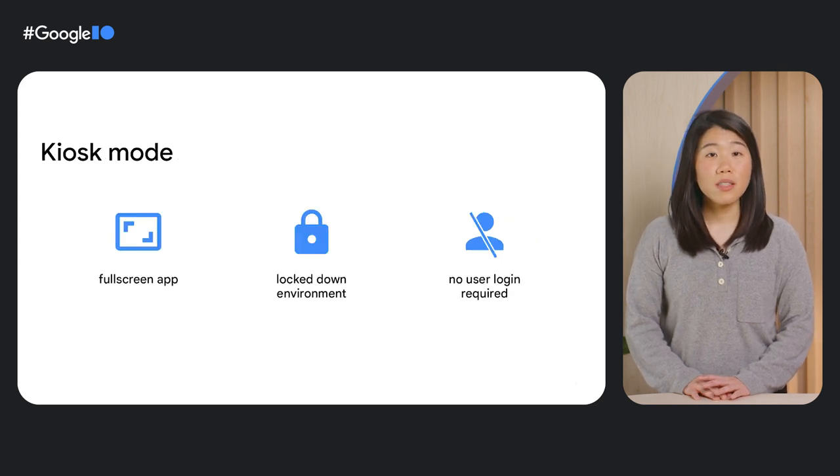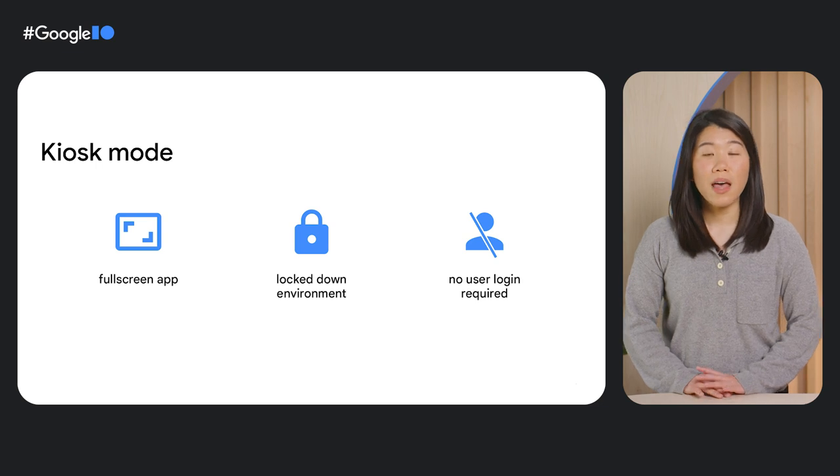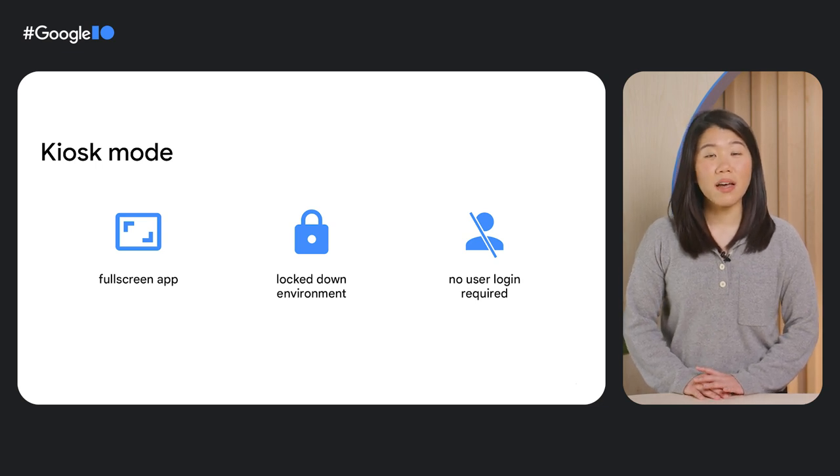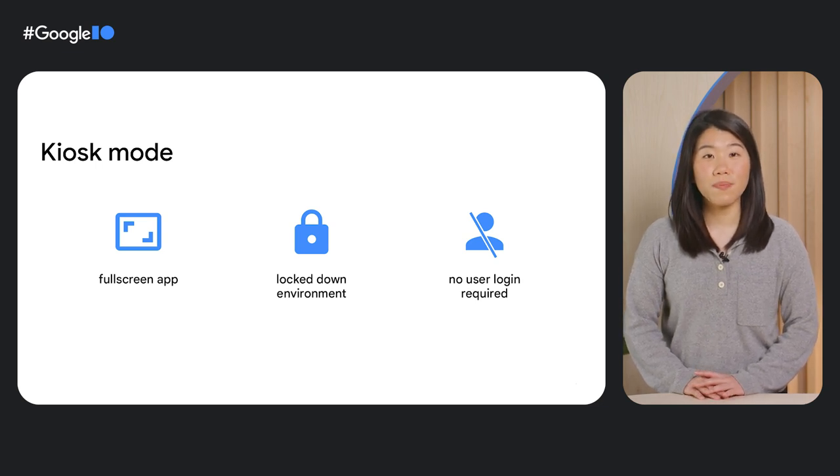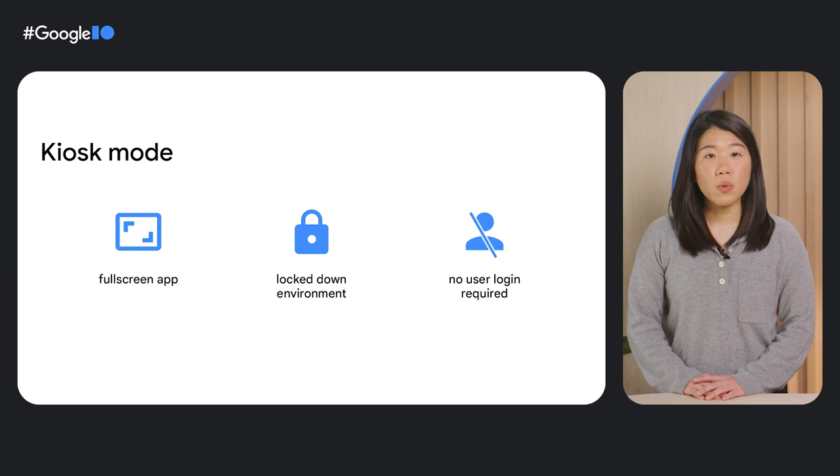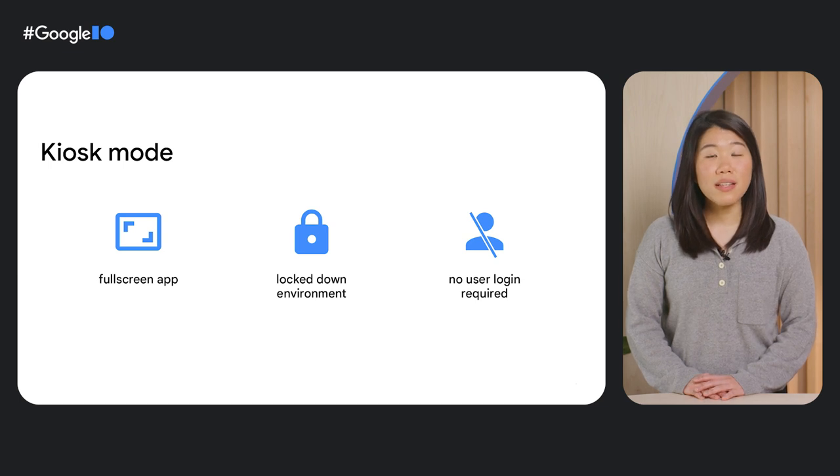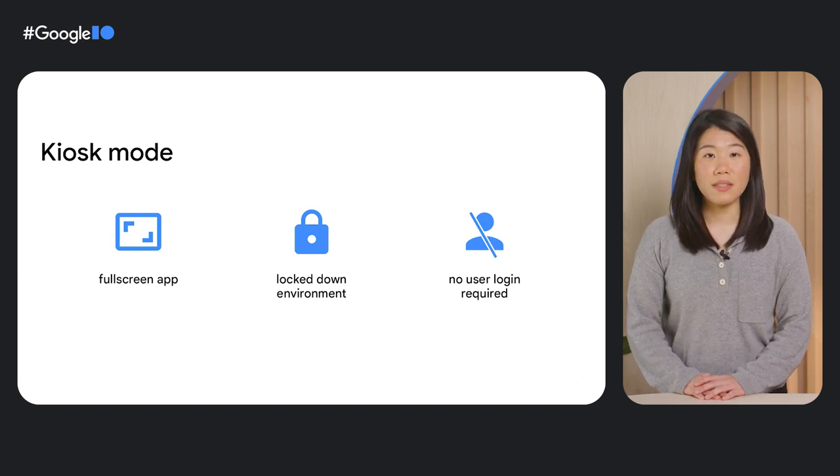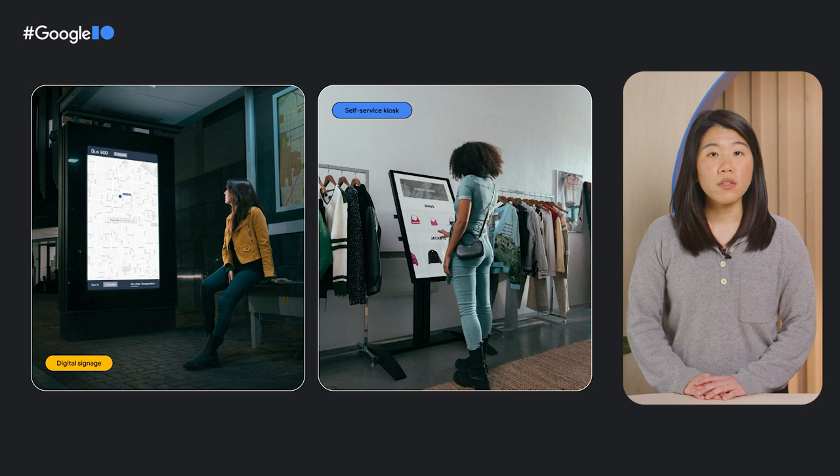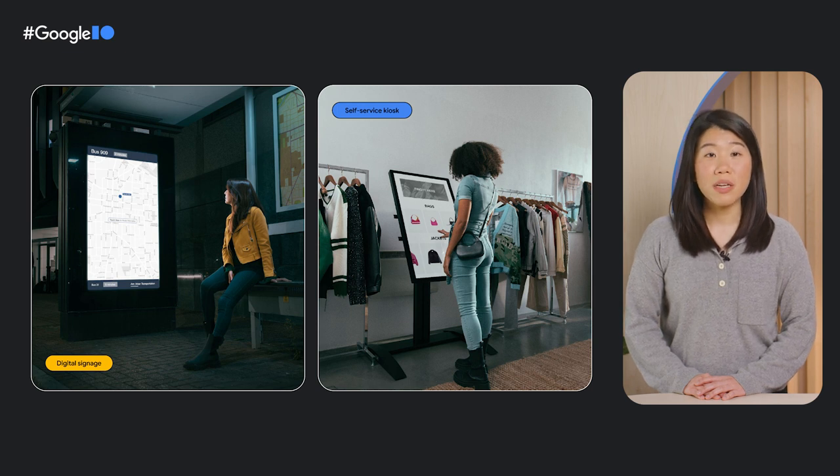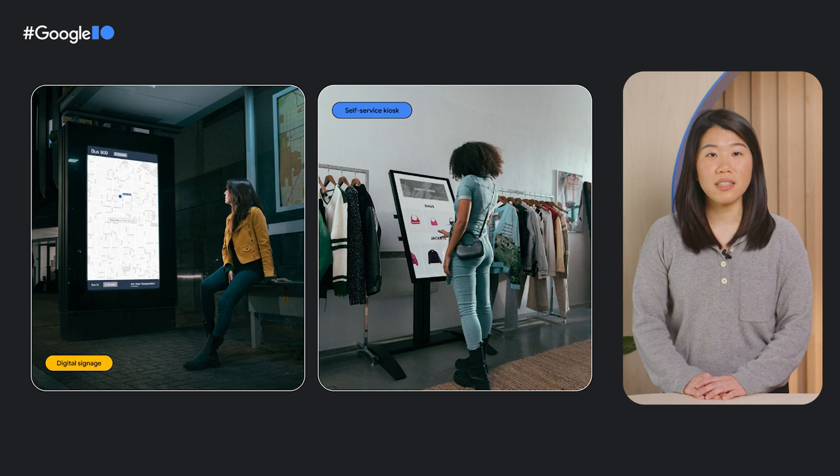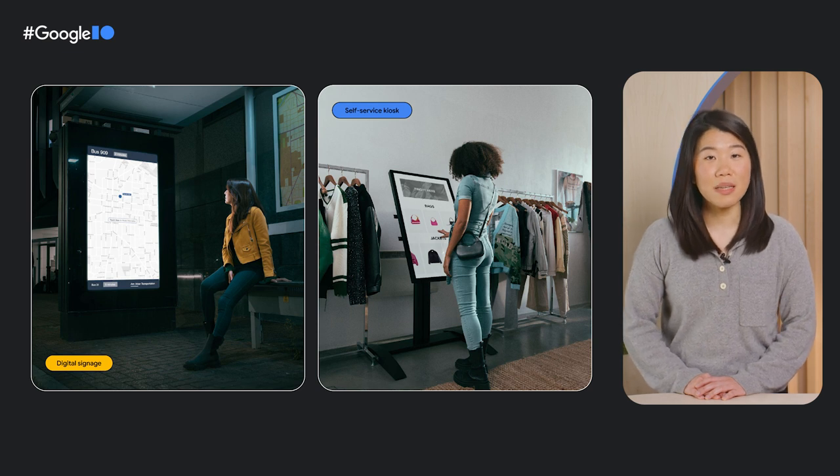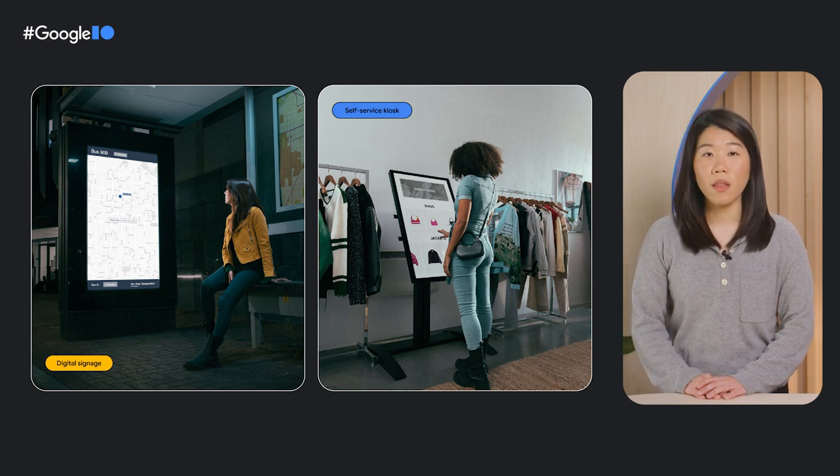Kiosk mode on Chrome OS allows apps to run full screen in a lockdown environment and without a user login. They can be deployed in schools for a secure and safe standardized testing environment. They can also serve as digital signage to display information or as customer-facing kiosks that provide self-service utilities and businesses.